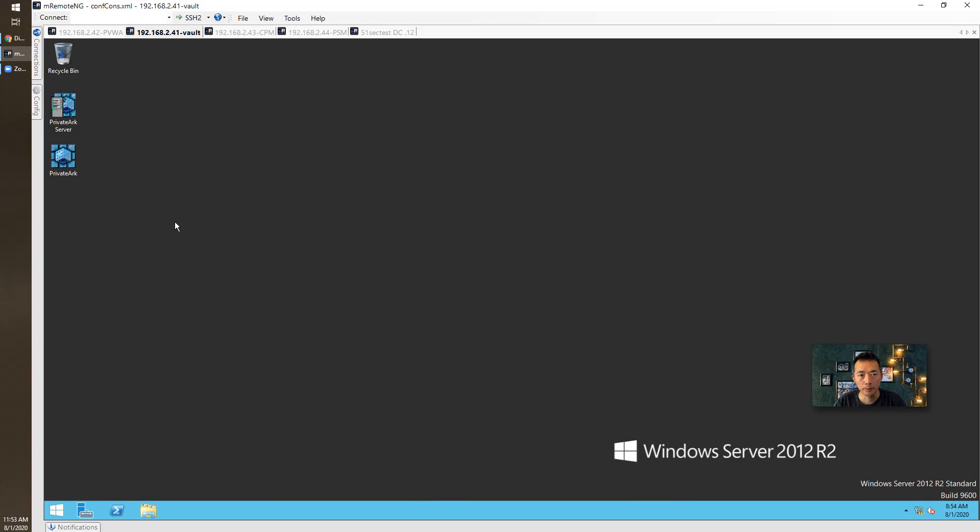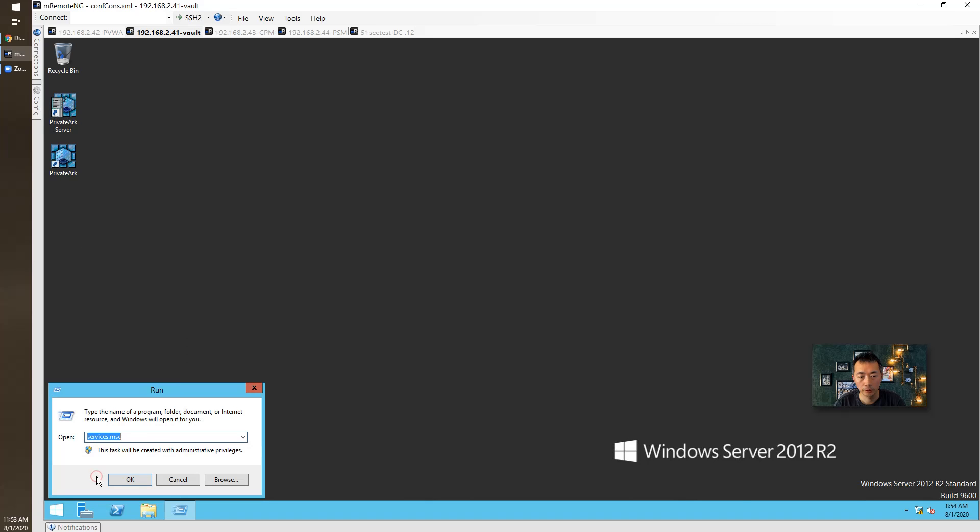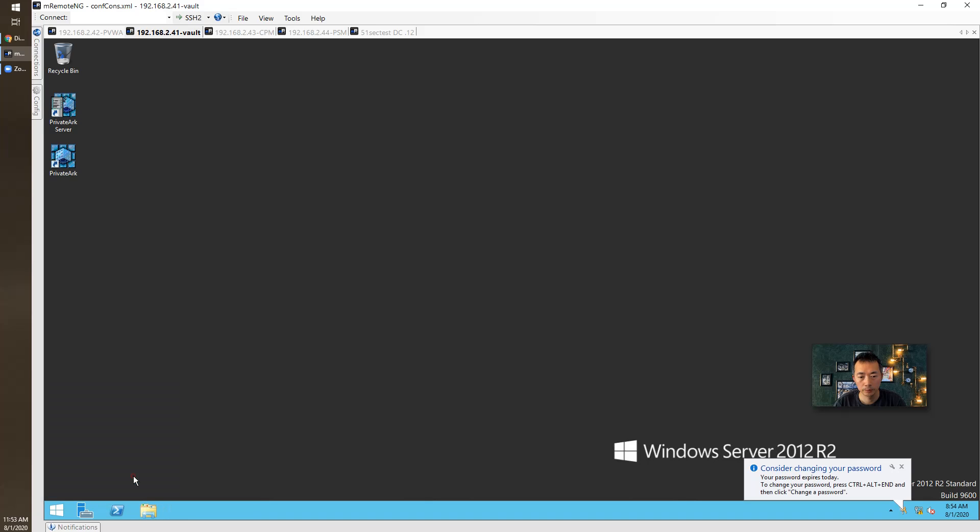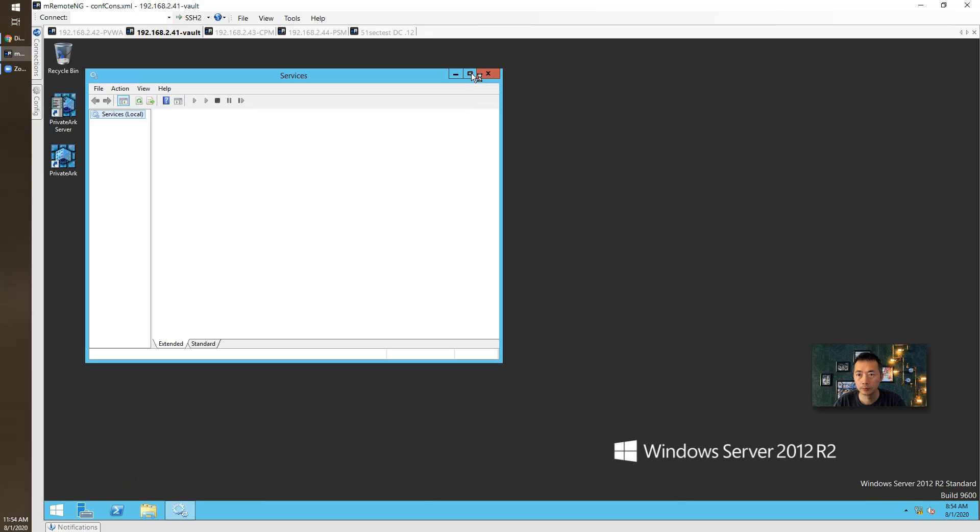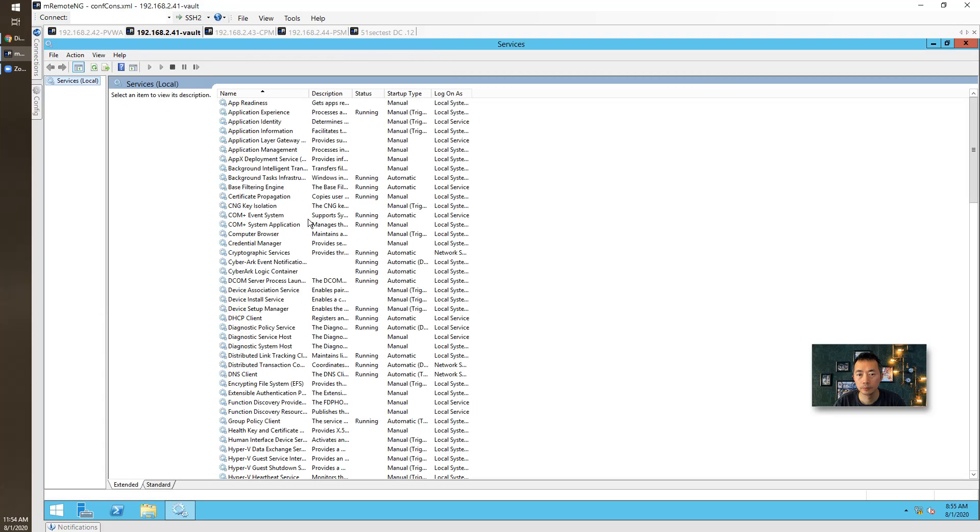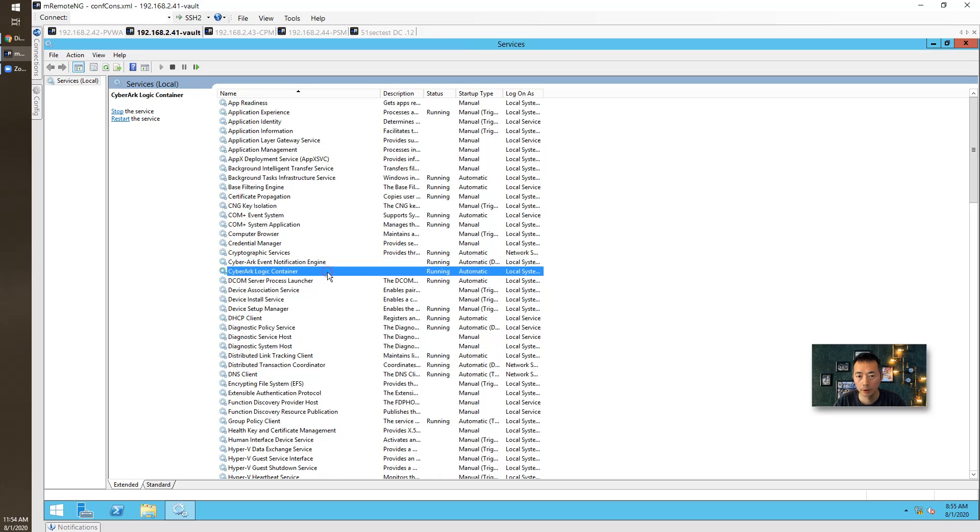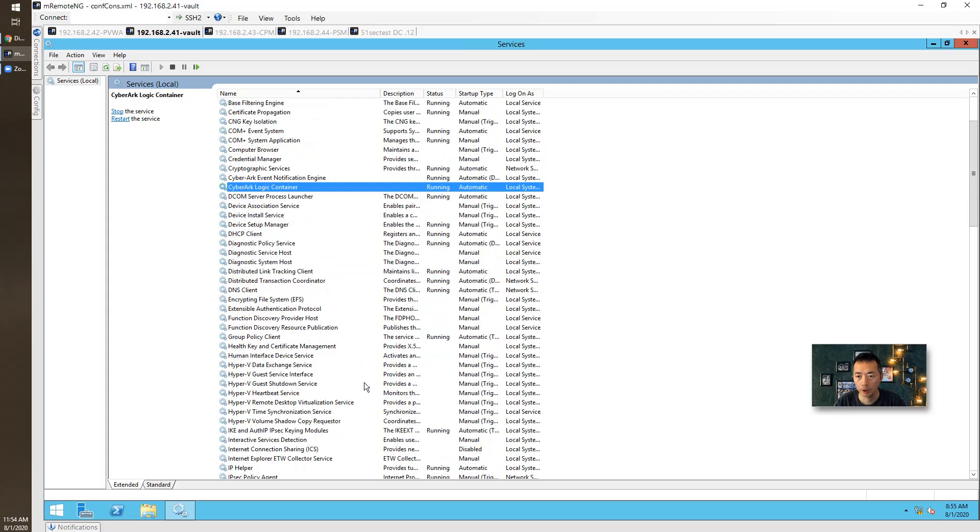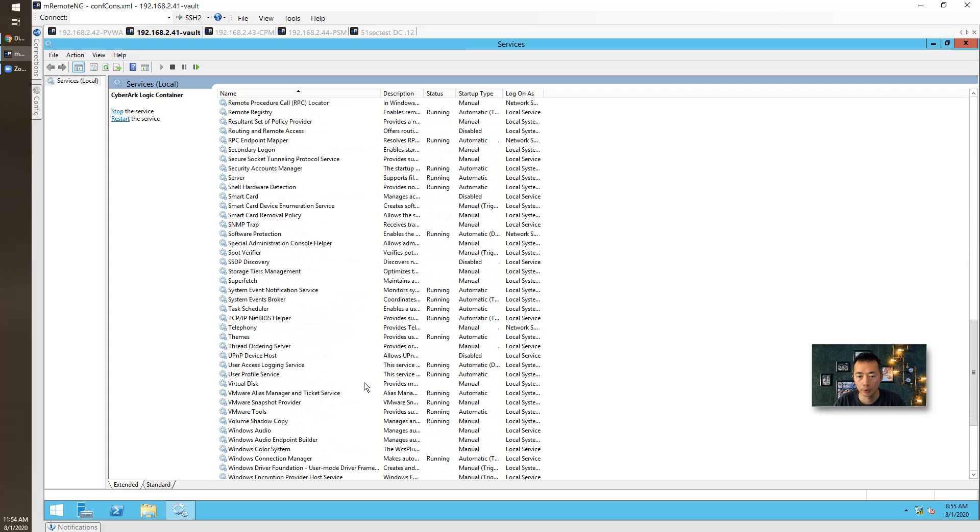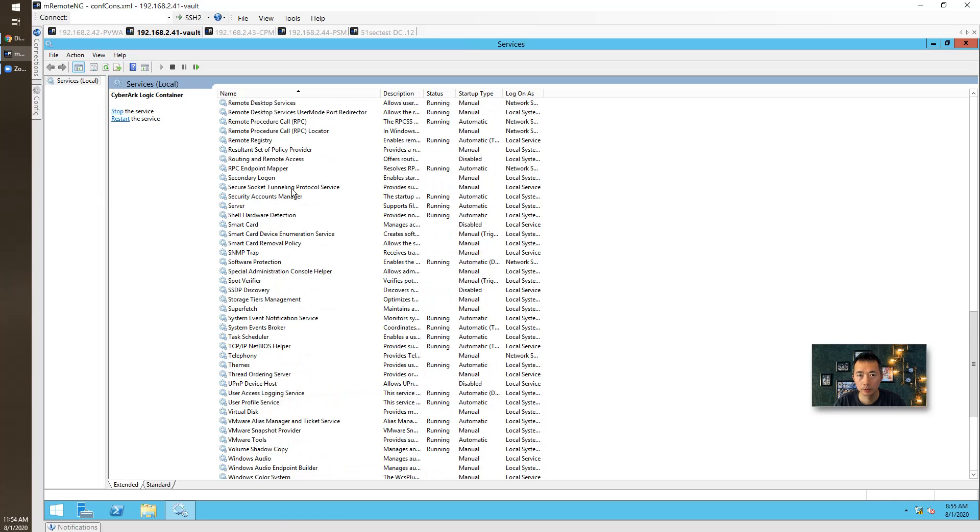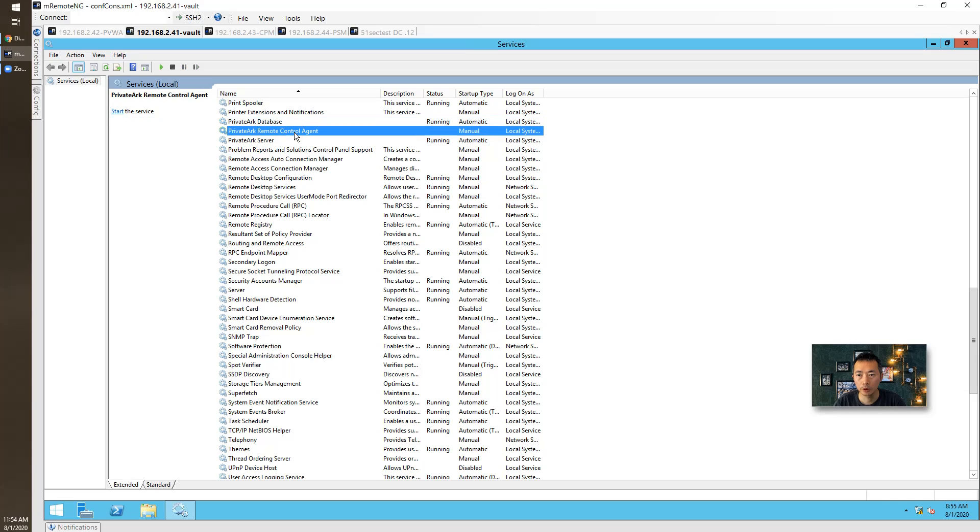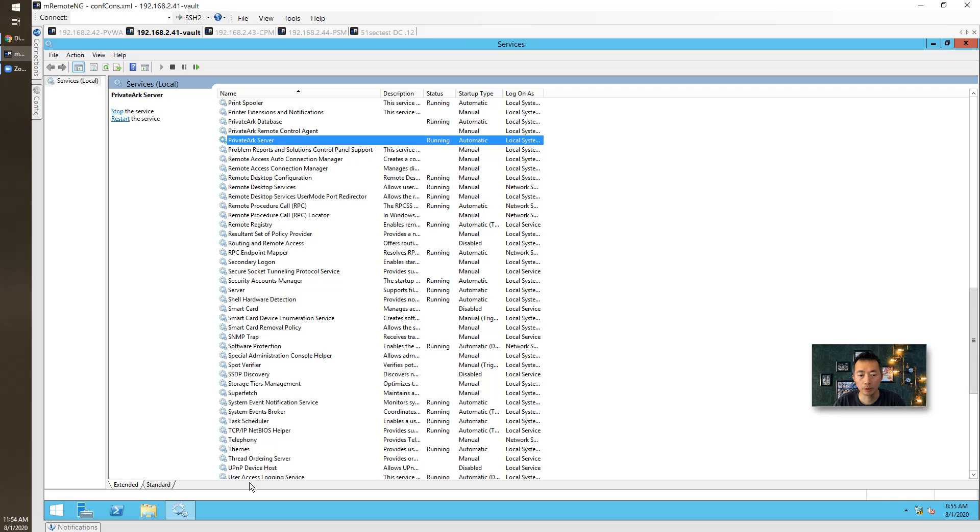Vault server is back online. Now let's take a look at services. Event notification service is up. Logic container is up. PrivateArk database service is up. Remote control agent, I didn't install that. PrivateArk server is up. We are good to go.